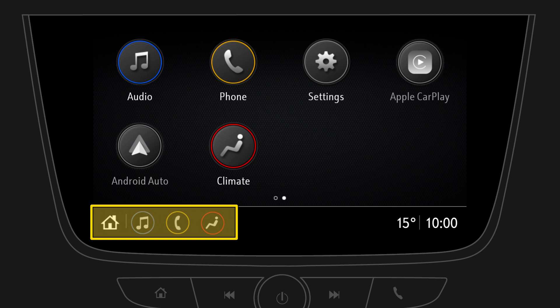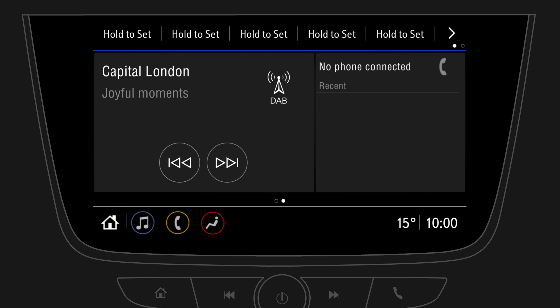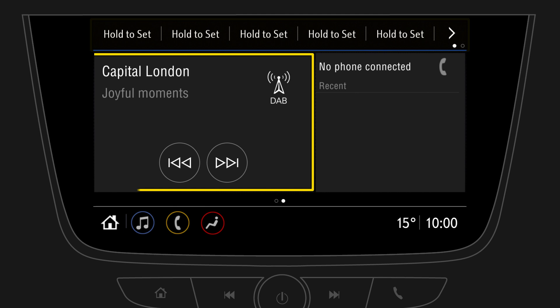By swiping to the right you can switch to the main screen, which shows an overview consisting of the audio favourites, the currently played media and phone status.